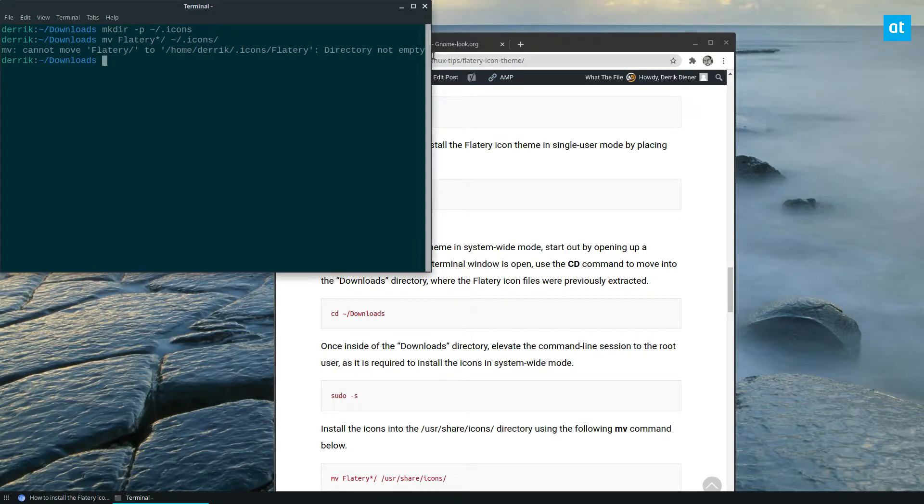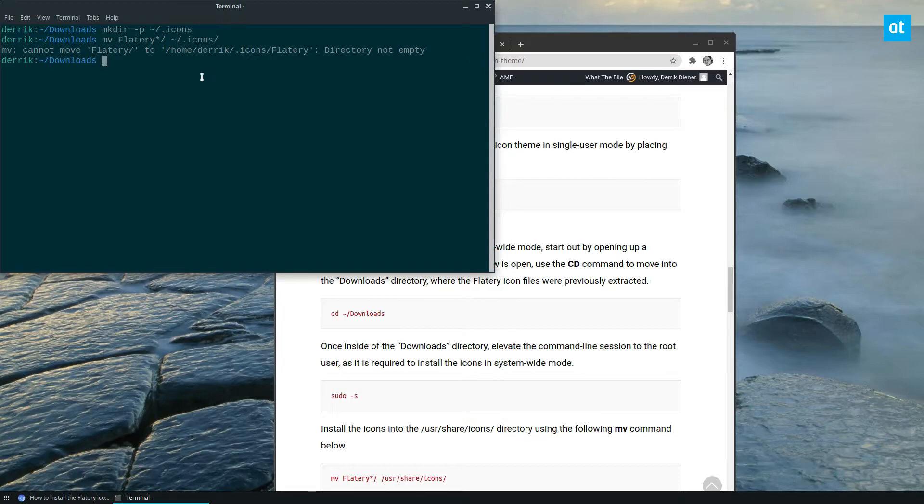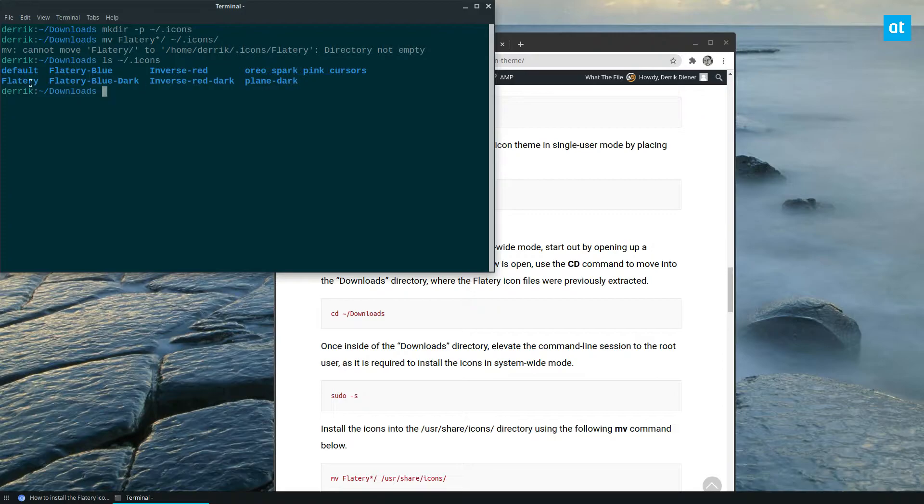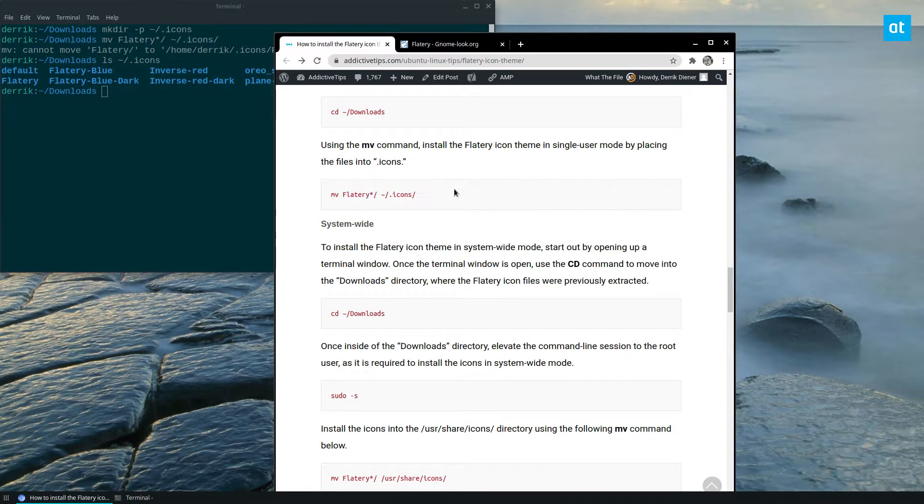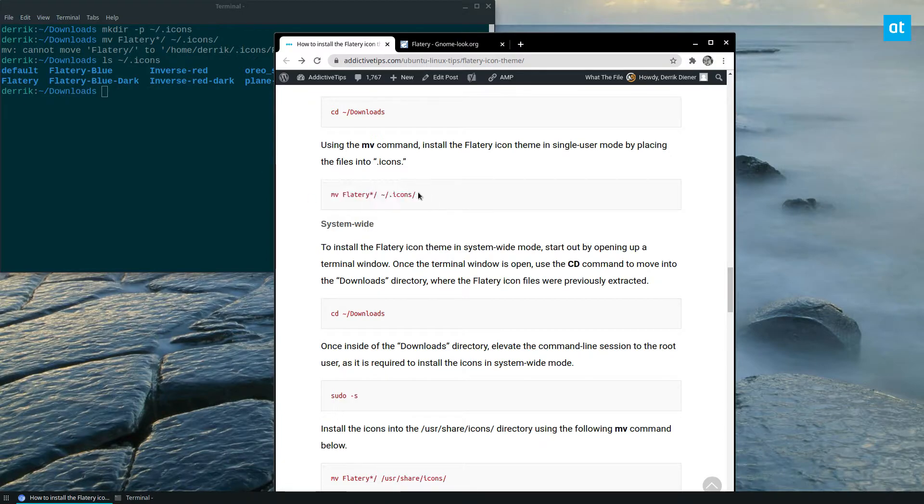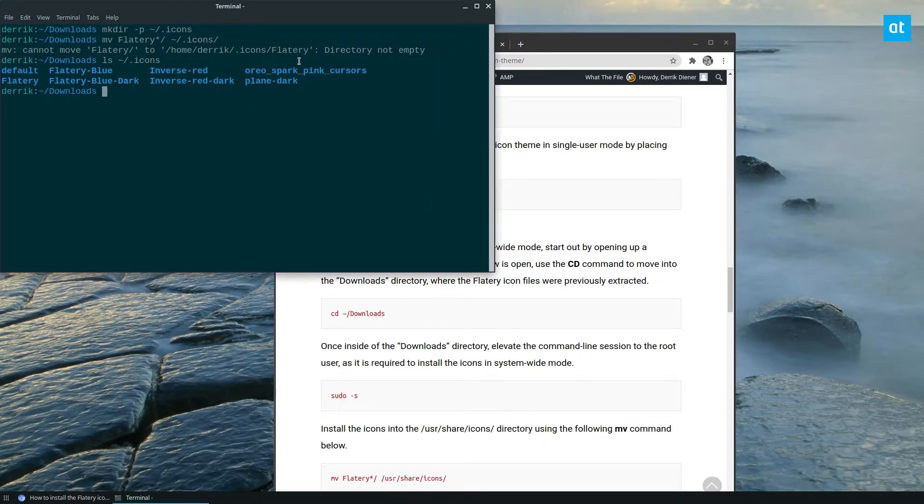Now, it's saying that the directory is not empty. What that means is I've already got it installed. So if you look here, I already have Flattery as well as Flattery blue and all of that. So this command won't work for me. But if I didn't have any of these in here, it would just move the files there.